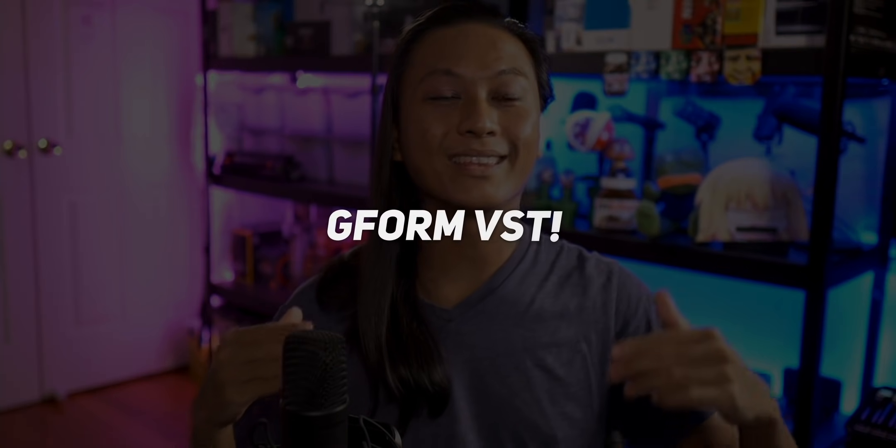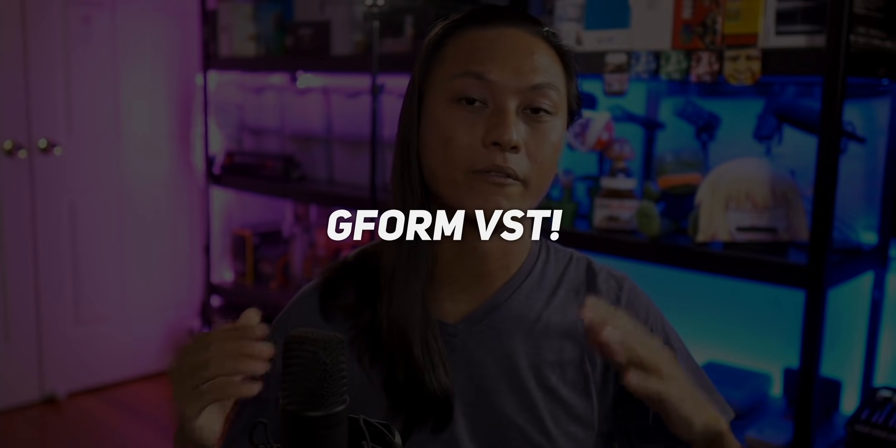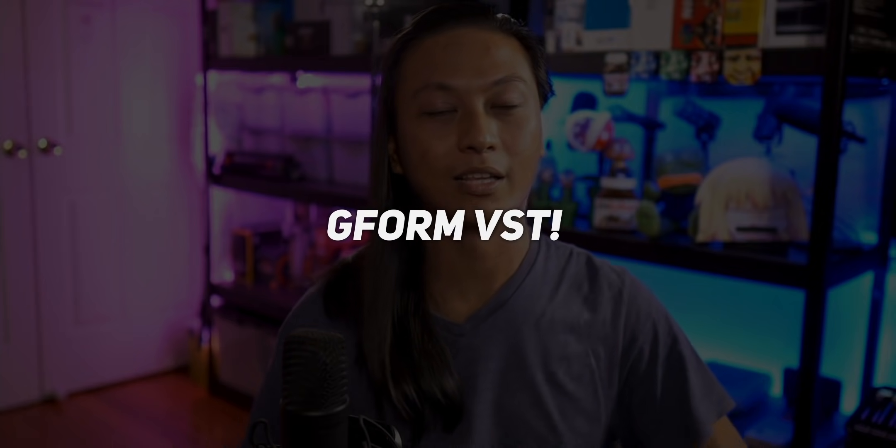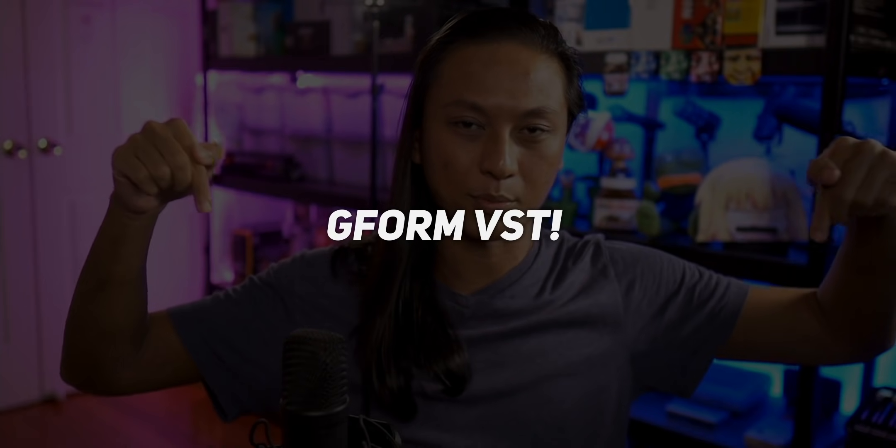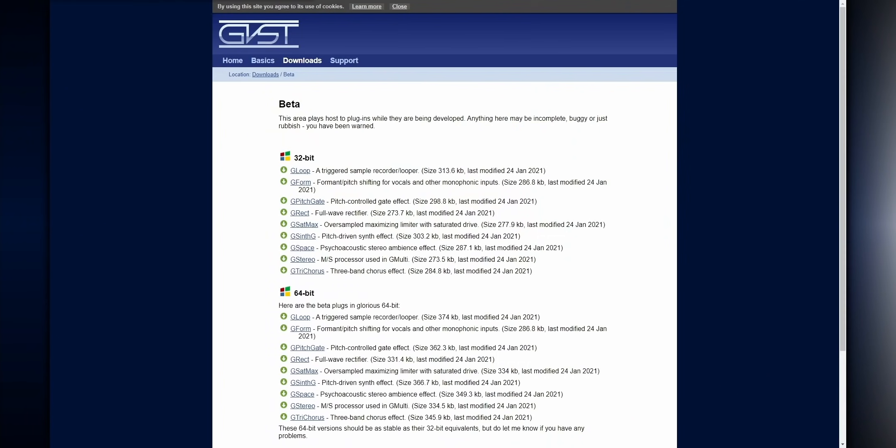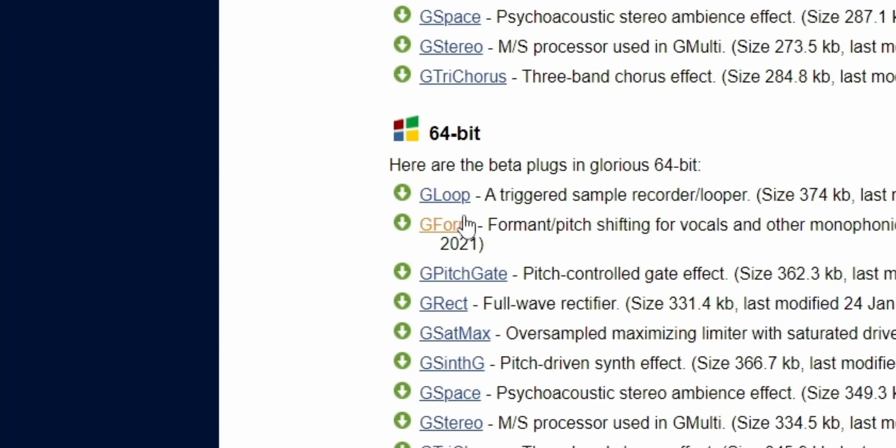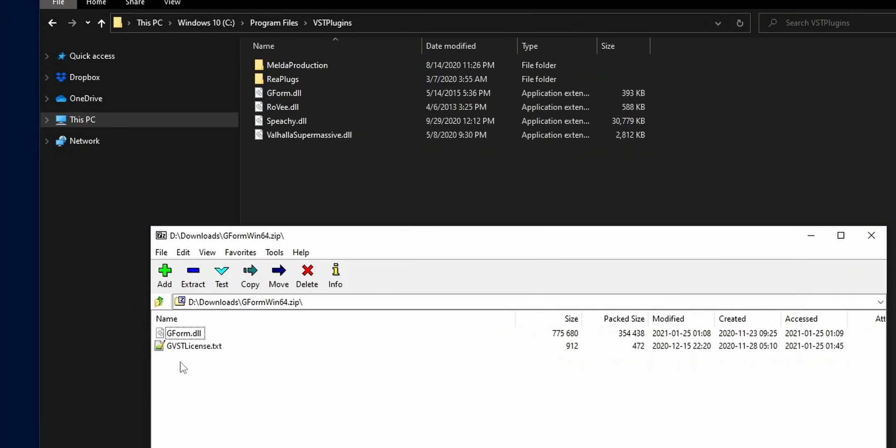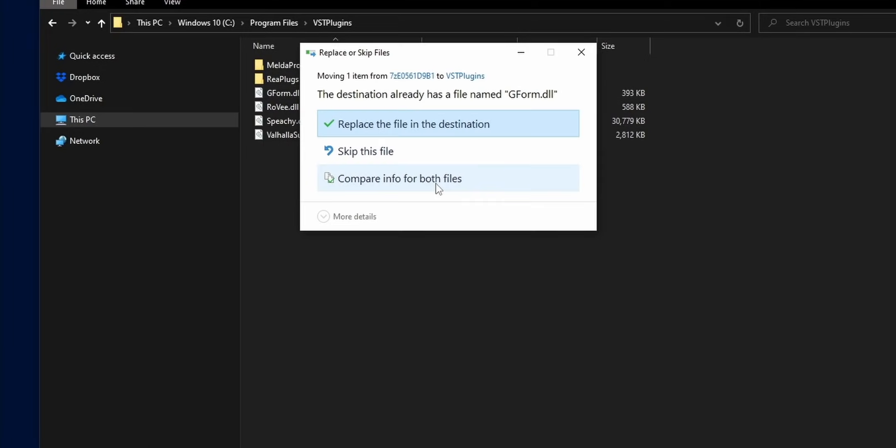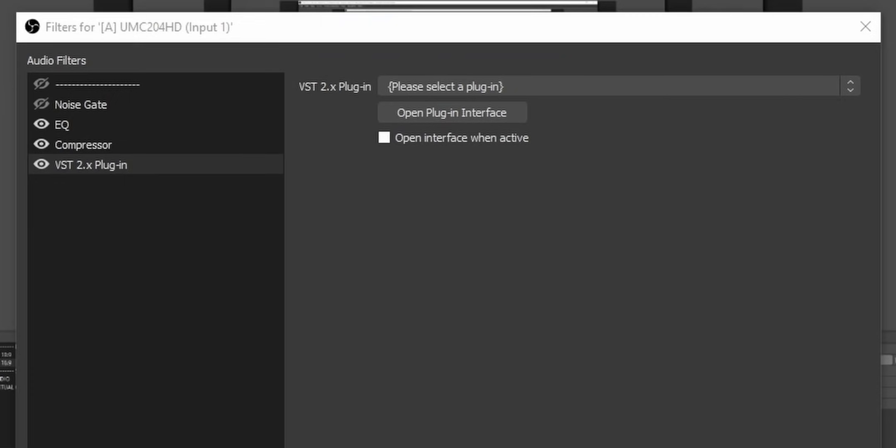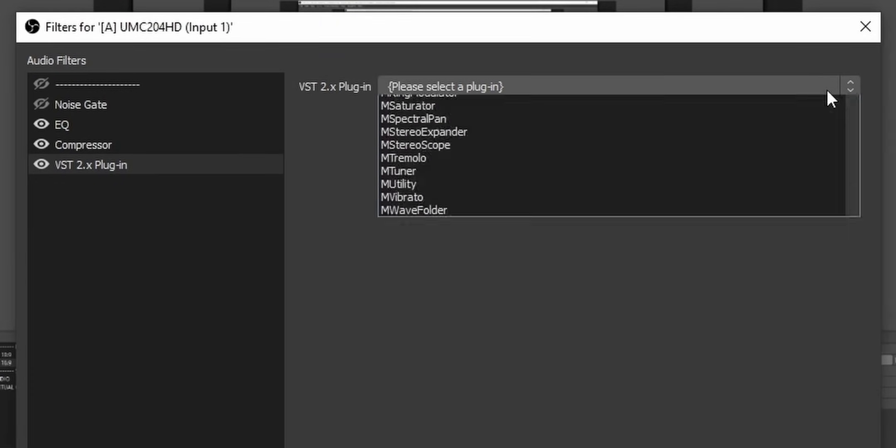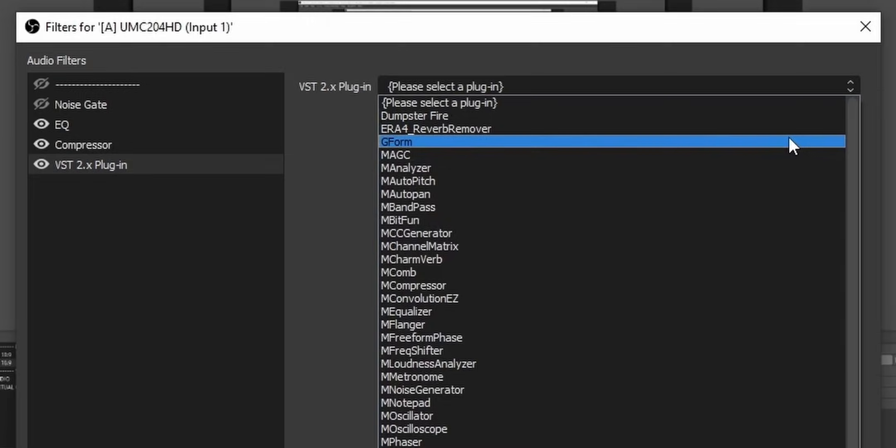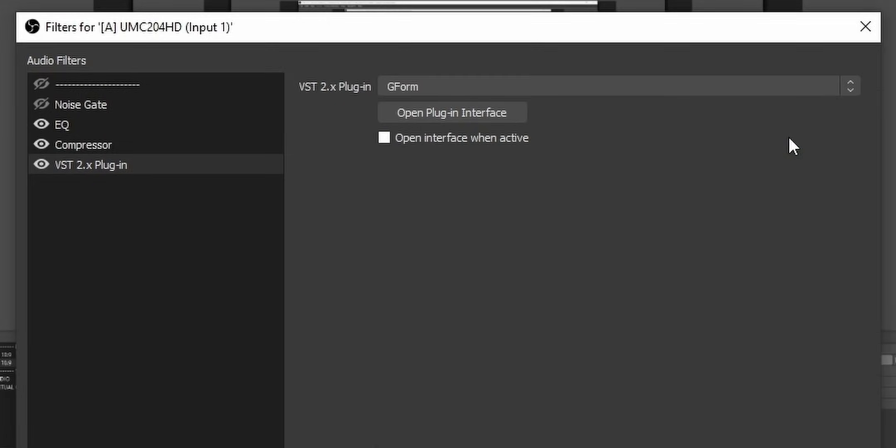We are going to be using the Gform VST plugin. I'll leave that link in the description box down below. And the install for this is super simple. Just click on where it says Gform and download the zip file and then unzip that file into your VST plugin folder. And it should immediately appear in the VST dropdown in OBS. You don't even have to restart OBS. It should just appear there automatically.